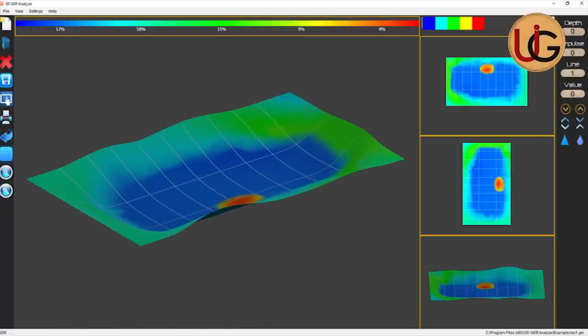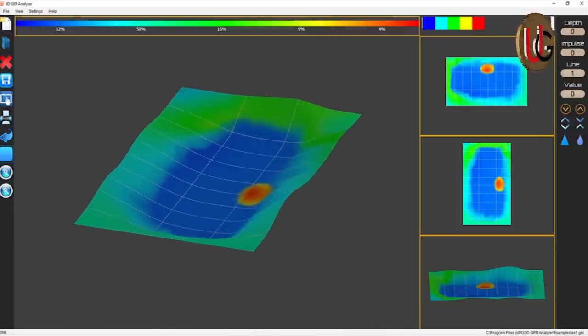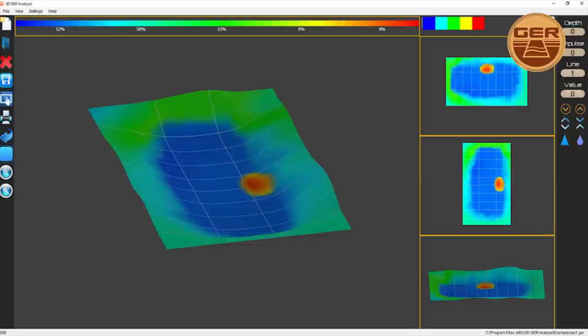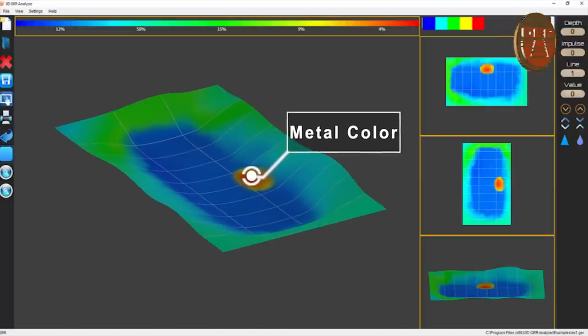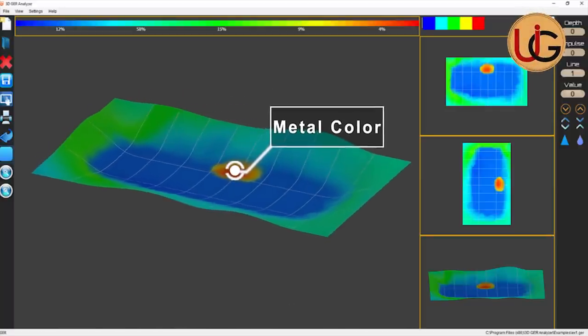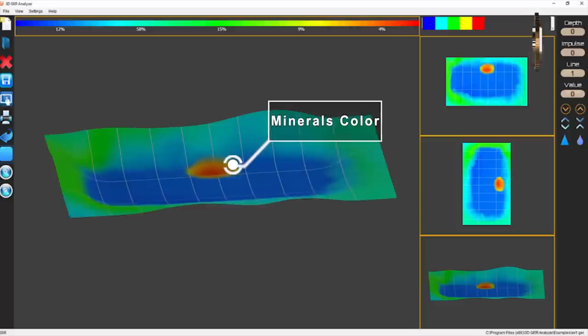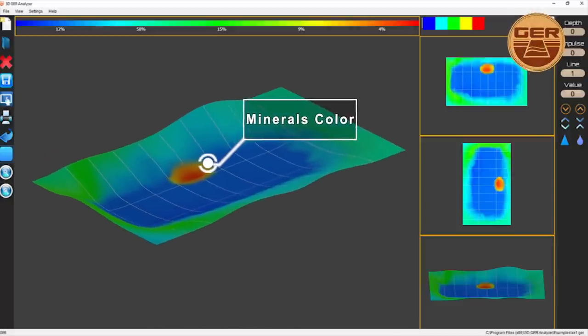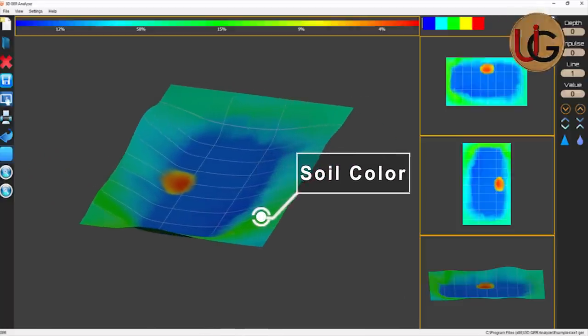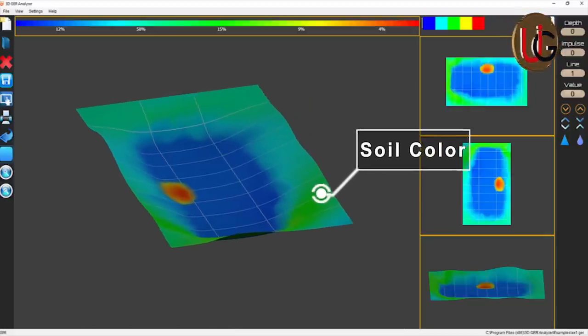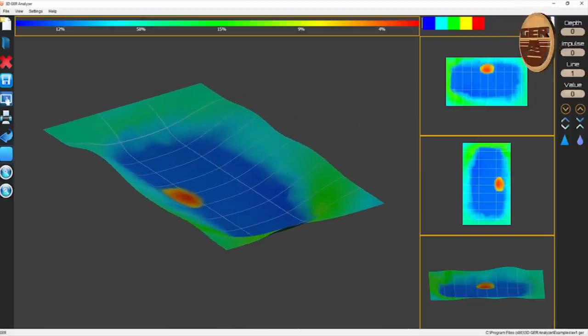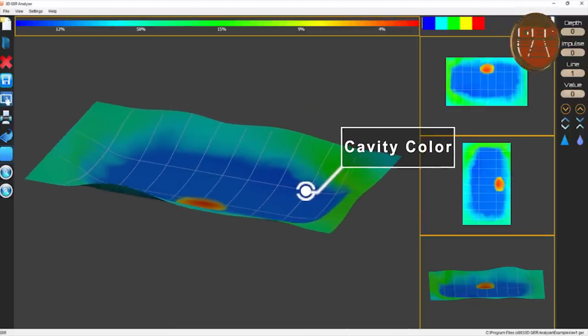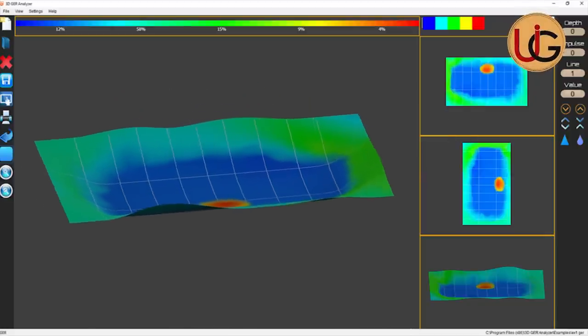Moving to the image captured, it is divided into four colors as follows. Red color, which stands for metal. Yellow color, which stands for mineral salts. Green color, which stands for soil color. Blue color, which stands for cavity or void color.